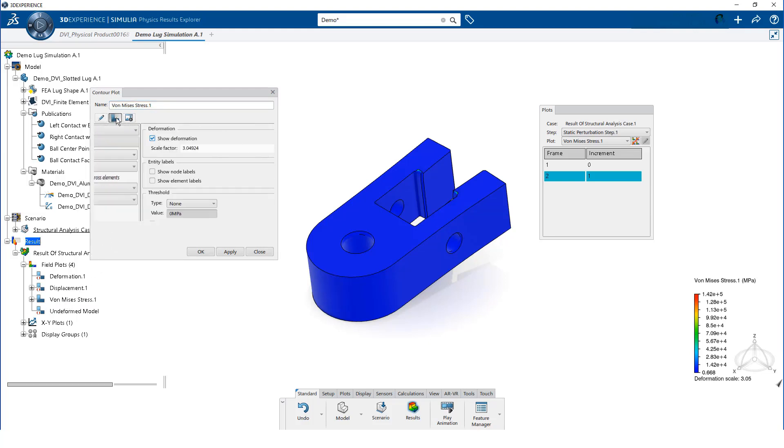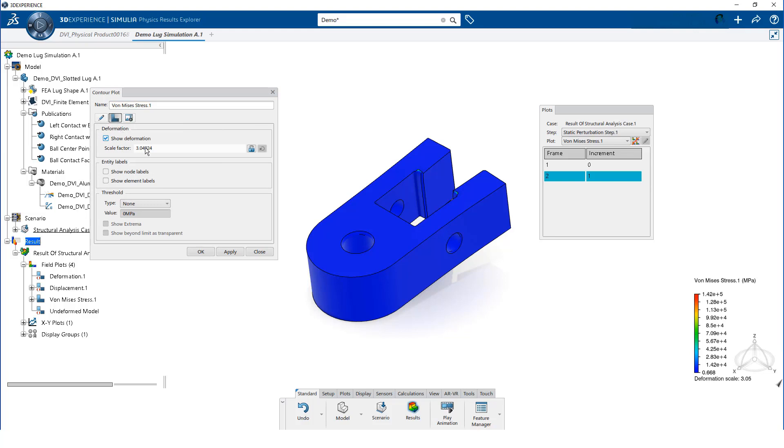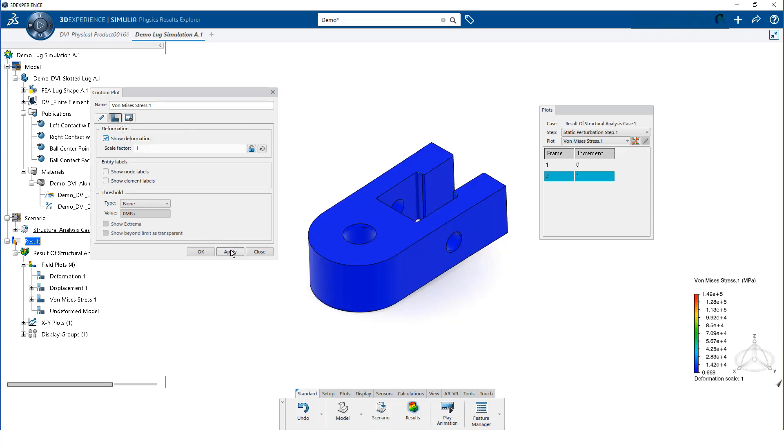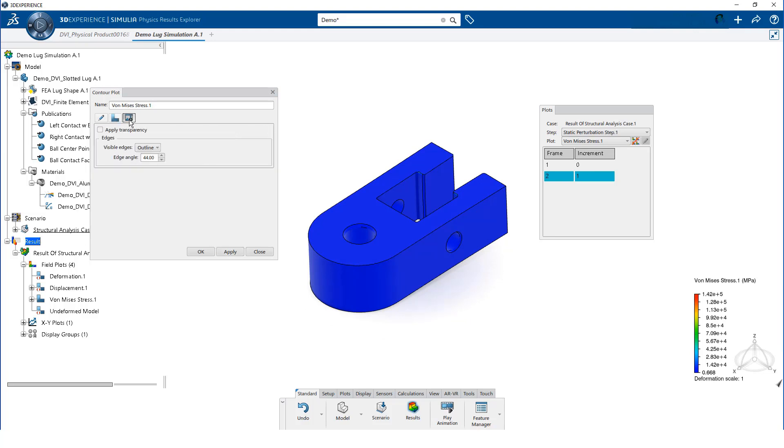We click on the options icon and change the scale factor for the deformation to 1. Then, we click on the rendering icon and turn on the mesh edges.